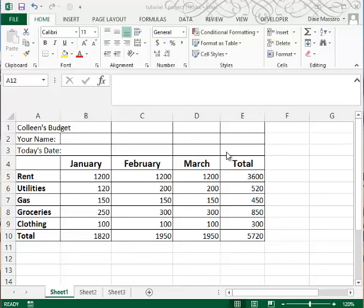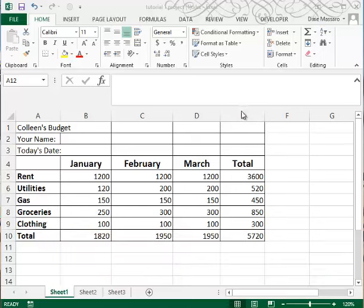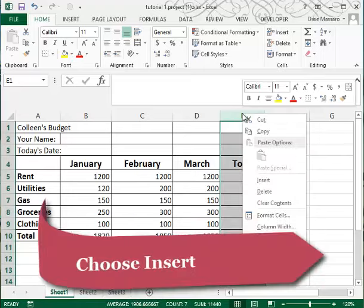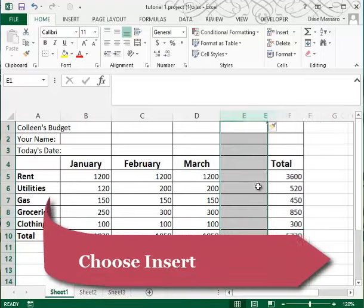So what we'll do is we will right click on the column letter that we wish were blank. I wish column E were blank so that I could insert April. So right click on the E and choose insert.